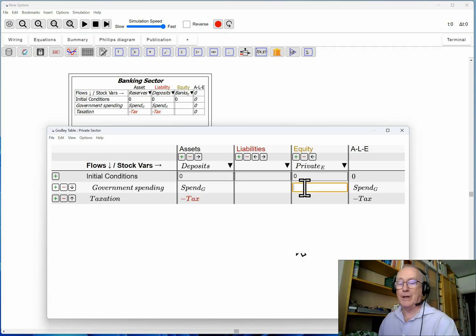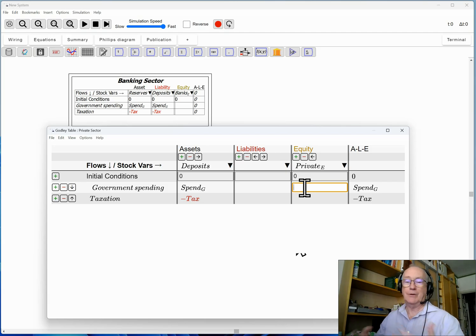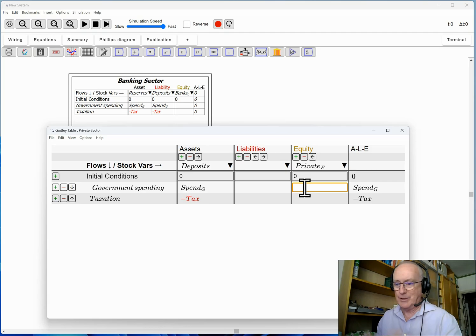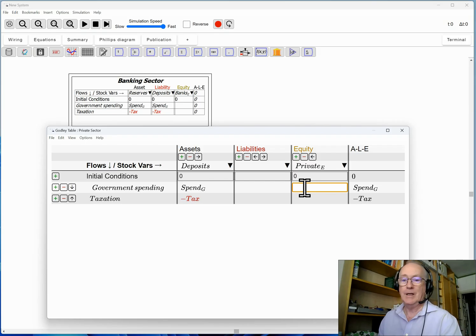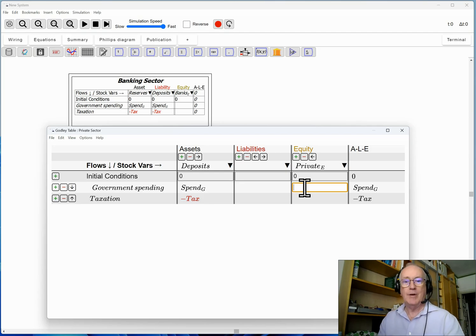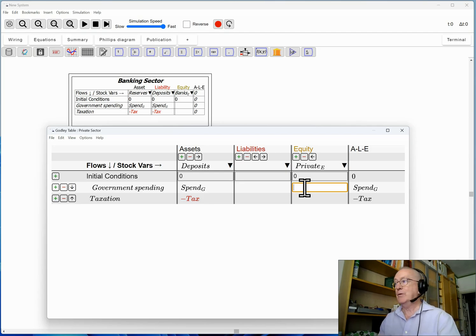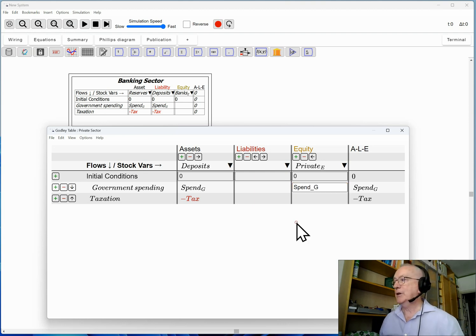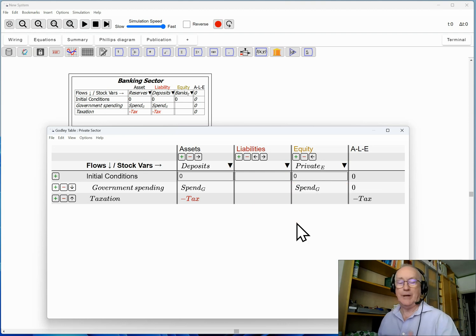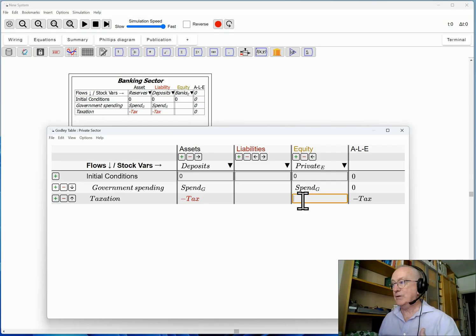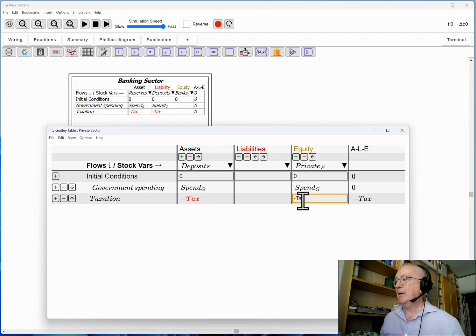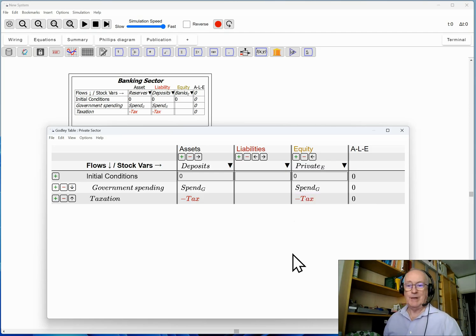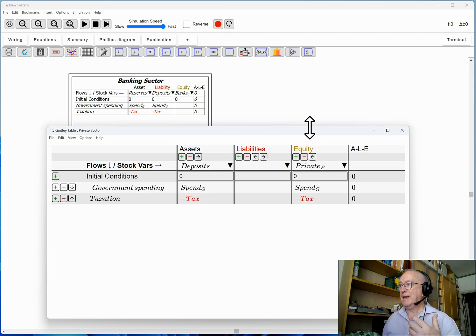So how do I balance this row? Well the obvious thing, if the amount of money in your bank account goes up, your net worth has increased. Technically and practically and realistically, government spending increases the amount of money in your bank account, therefore increases your net worth. So I'll type spend underscore G here.